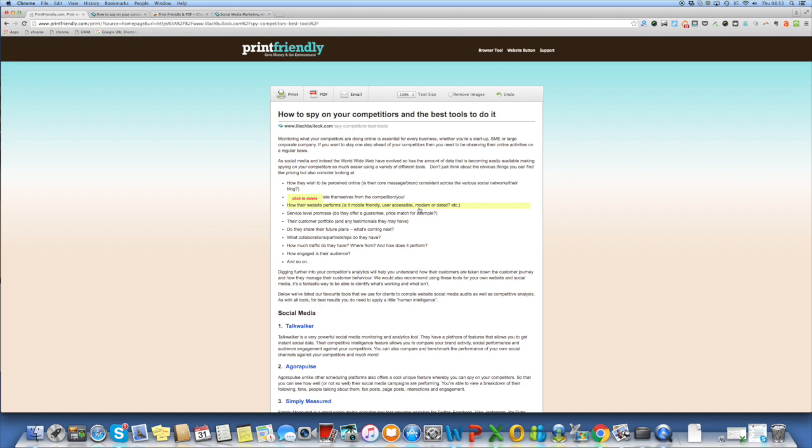With print friendly you have the ability to click to delete and also remove images as well and change the text size so there's a little bit of customization available to you.